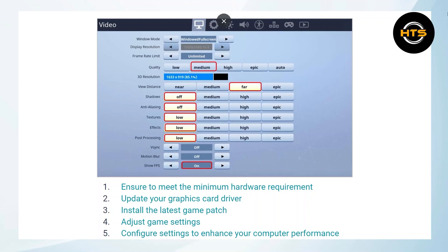Visit the website of your graphics card manufacturer, like Nvidia or AMD, and download the latest drivers for your specific graphics card model. Installing updated drivers can improve performance and fix compatibility issues with Fortnite.